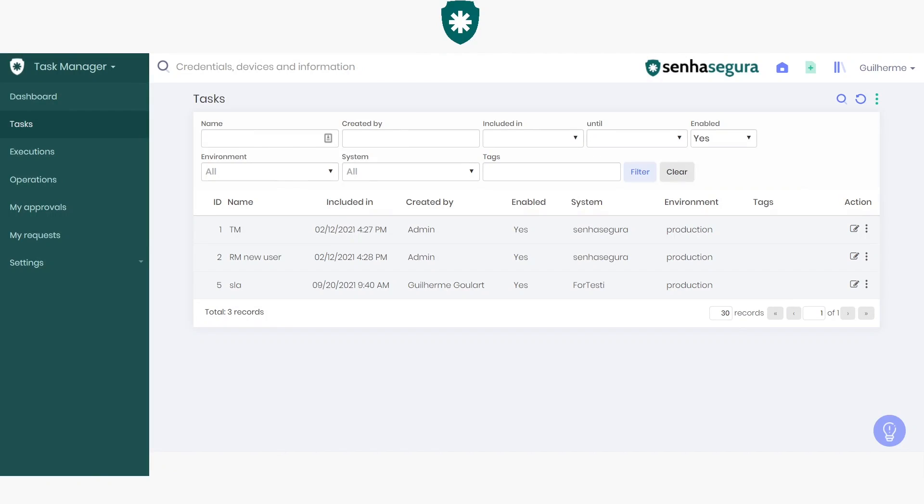As a refresher, tasks are any processes that can be scheduled to run automatically.